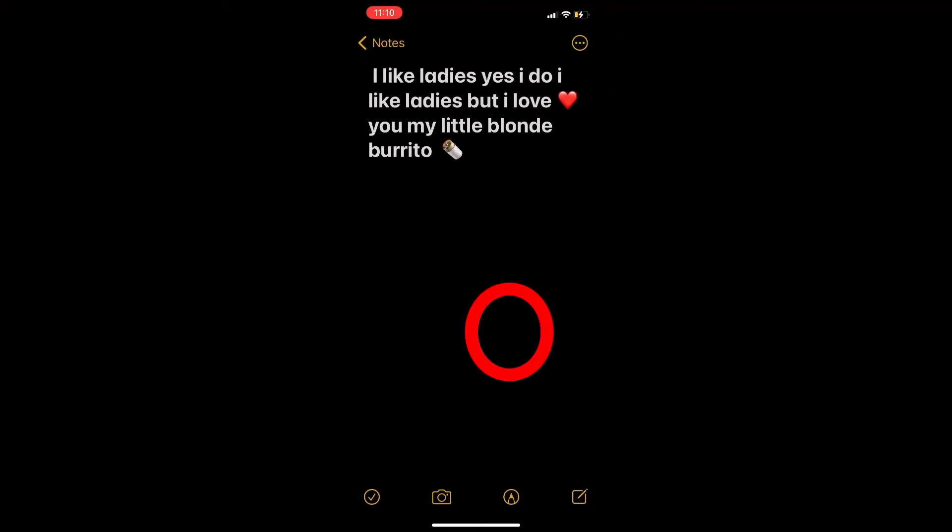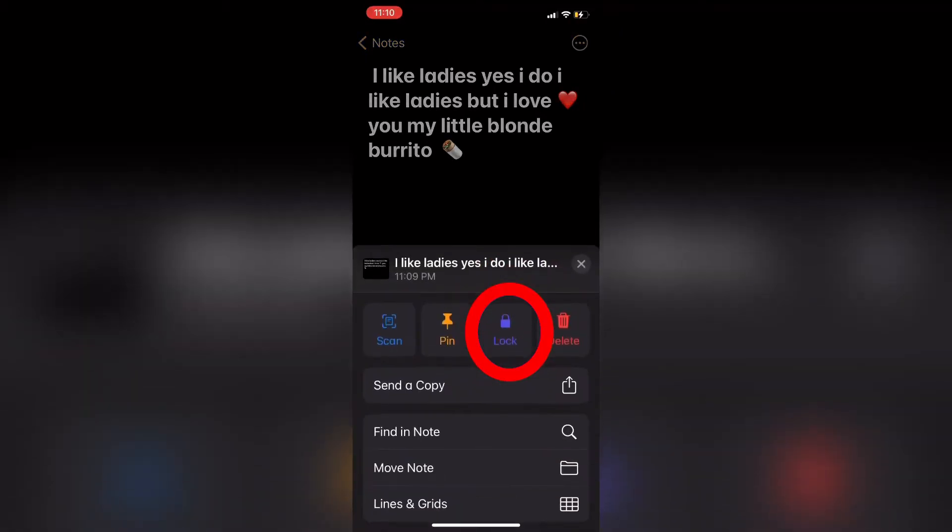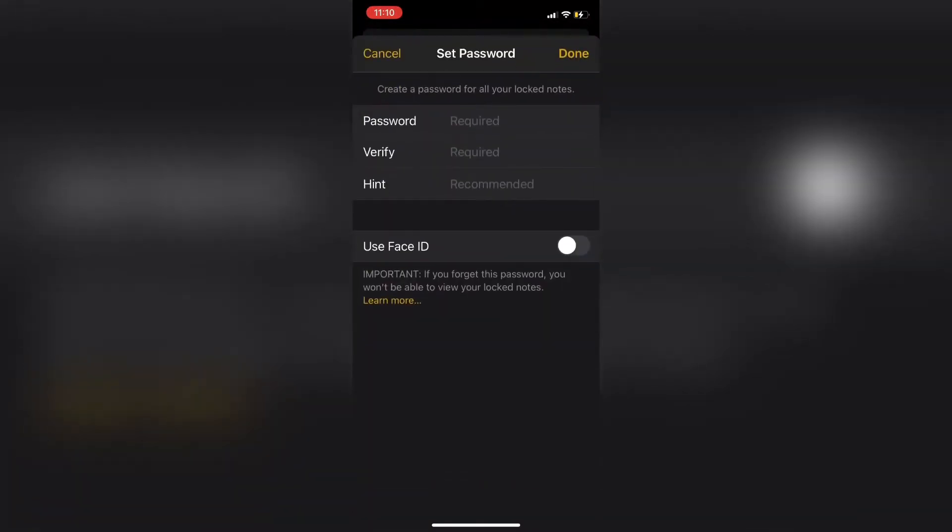I've opened the notes app and here's a new note that I'd like to lock, so I'll tap the three dots in the upper right hand corner and tap on lock. Once I do, I'll be presented with this screen to enter a password to secure my notes.